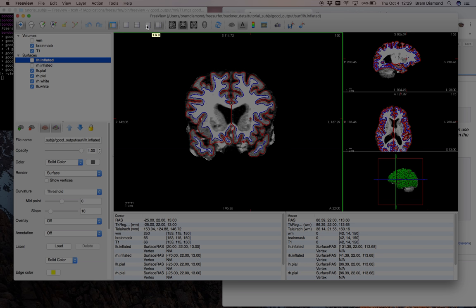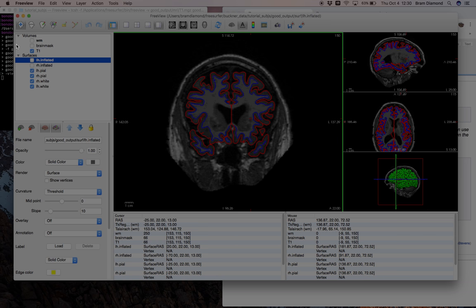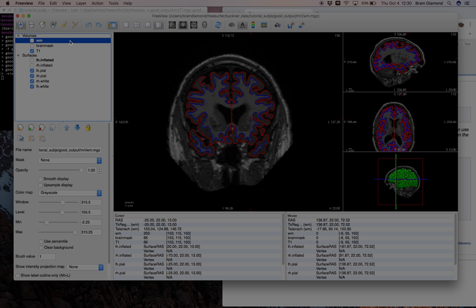On the left you have the loading toolbar and control panel — a list of loaded volumes and surfaces. Volumes are rendered in the order listed: T1, then brain mask on top, then white matter MGZ on top of that. The white matter volume is unchecked, meaning it's hidden and not rendered. The highlighted volume is the active volume, meaning any action will be performed on it, which is not necessarily the volume being rendered.